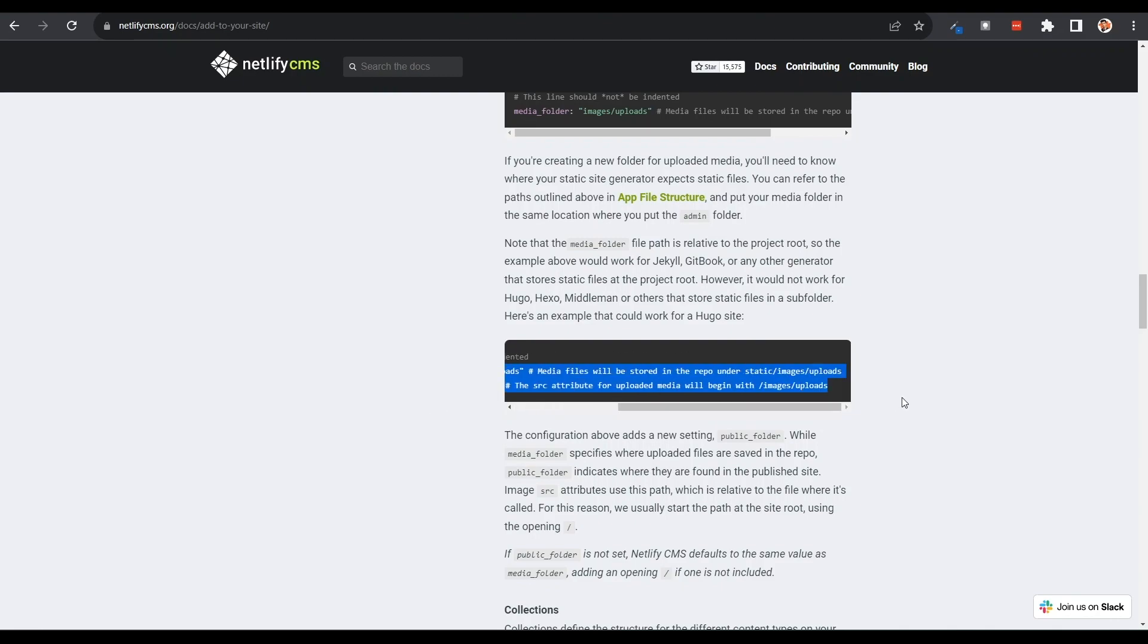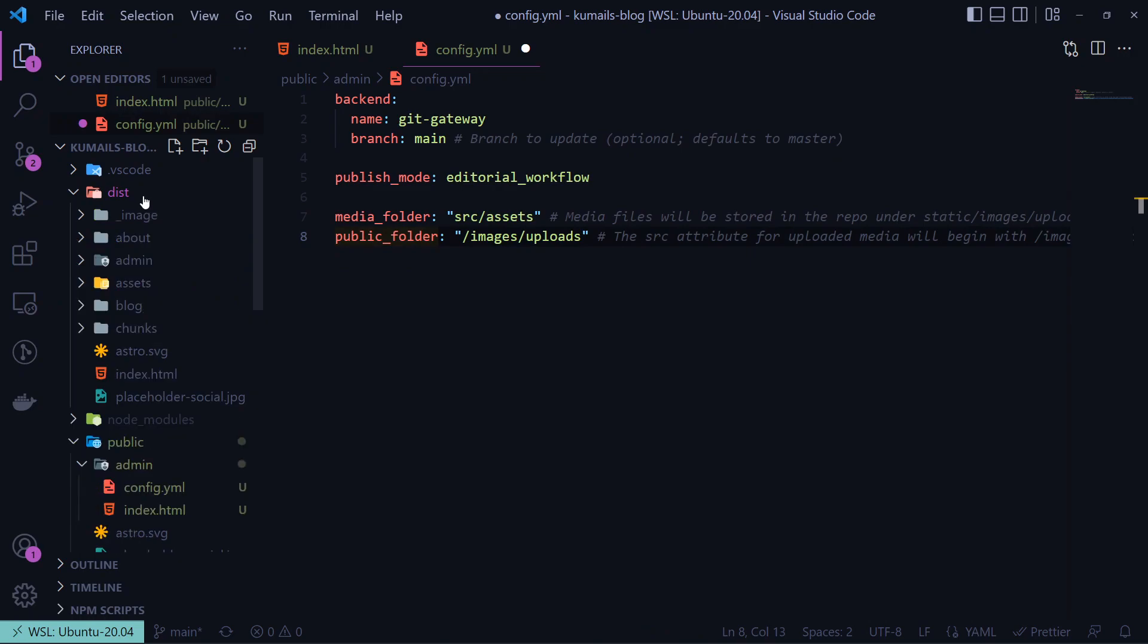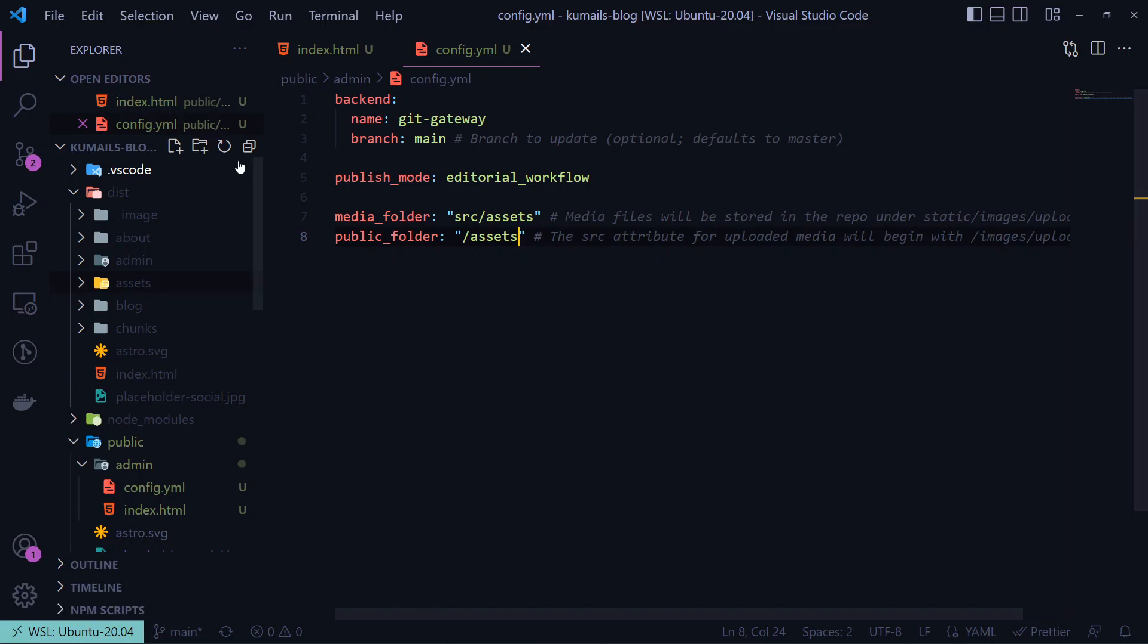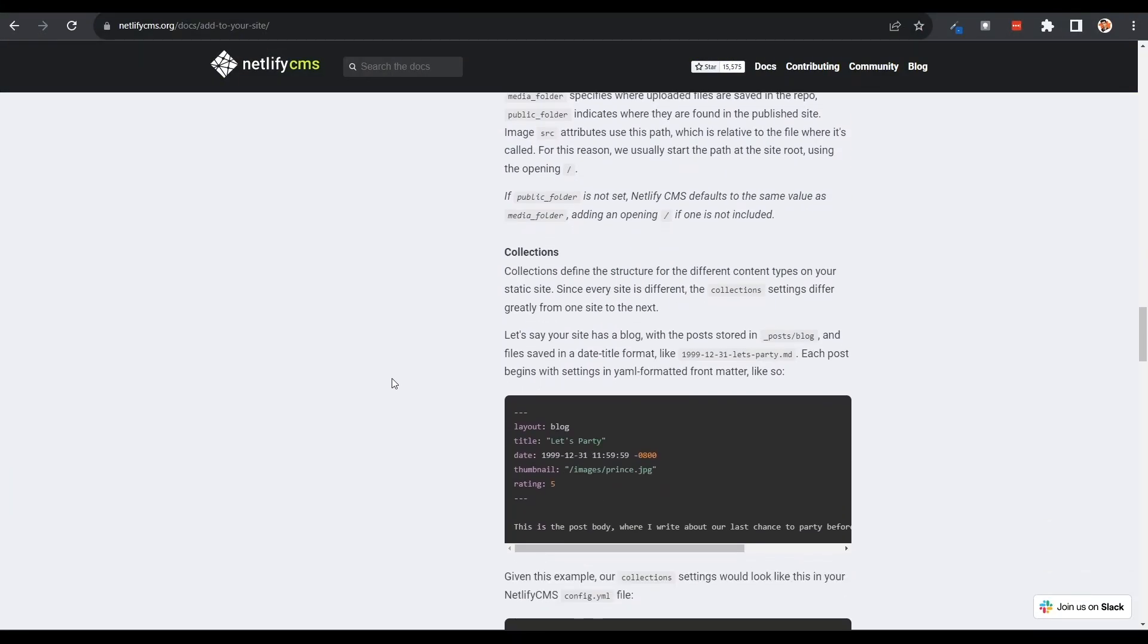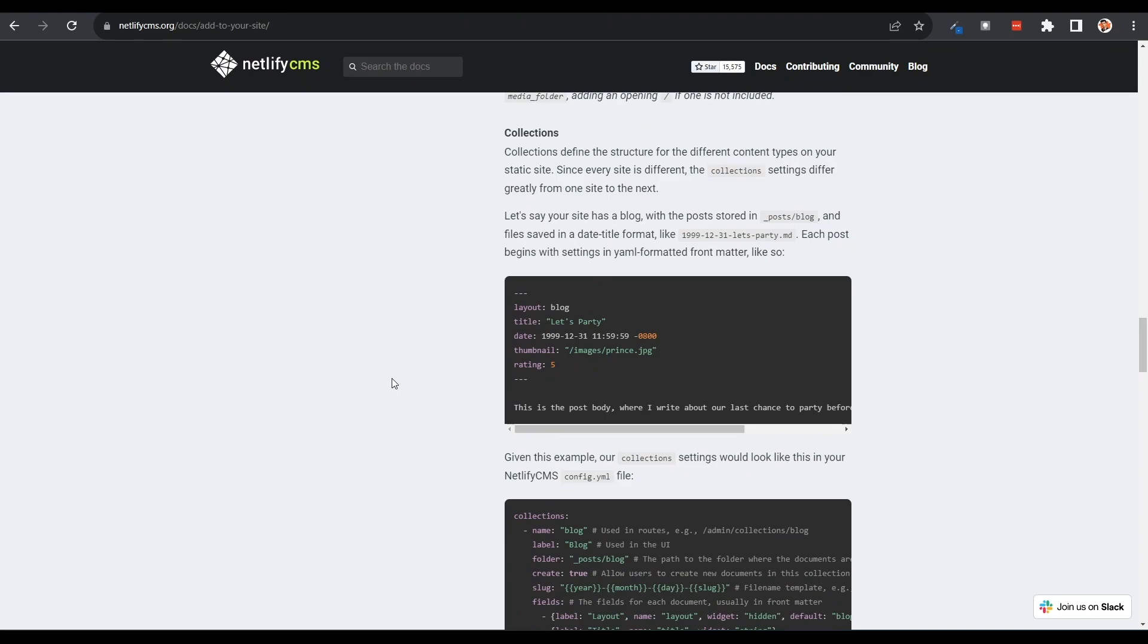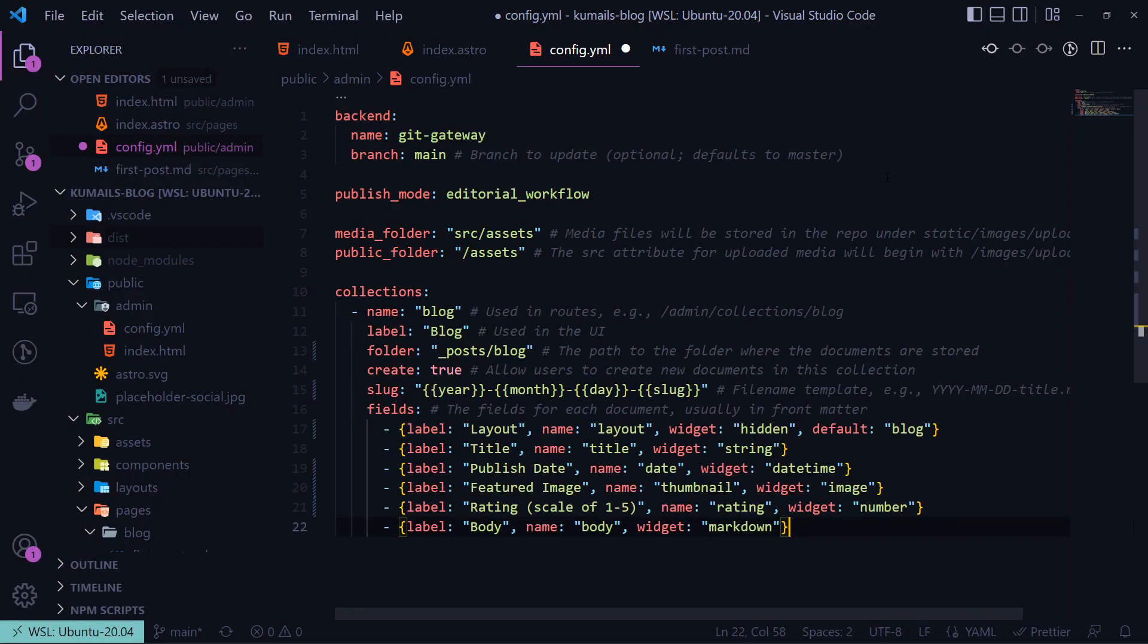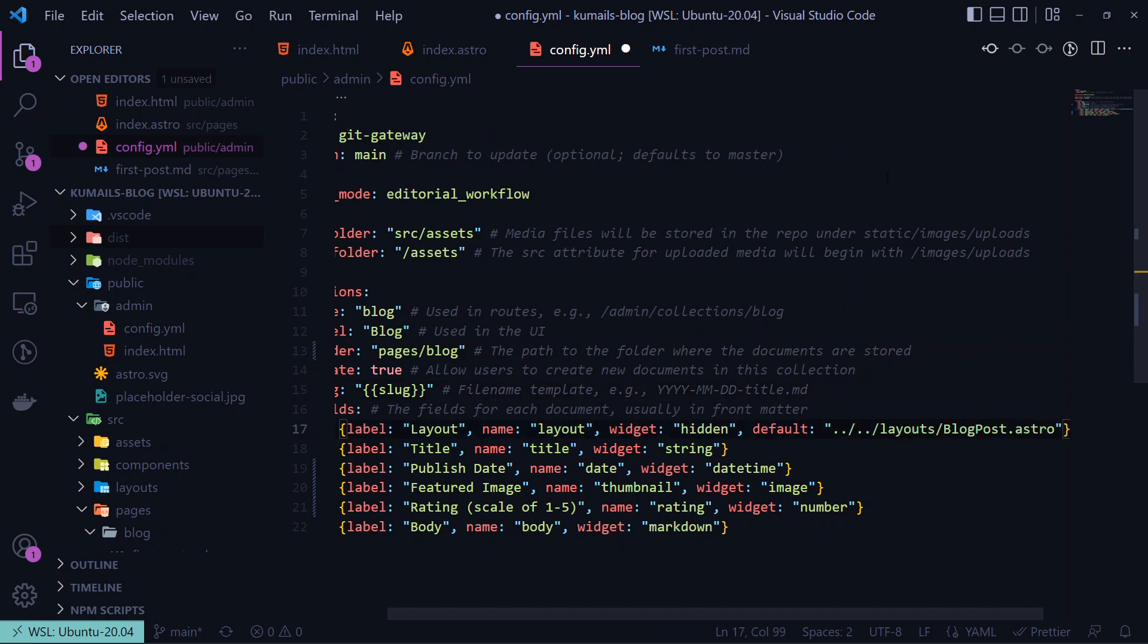After this, we need to specify the folders where CMS can access our assets, like featured images, both in our repository and also in our disk folder, which is created after building the app. In this case, it's going to be source slash assets for our media folder and slash assets for our public folder. Now that that's done, we can create our collections, which define the data structures of our content on the CMS. We will specify the name of the route blog and the label to be used in the dashboard. Our folder will specify where our markdown files are stored. Create should be true so users can write new blogs, and I'm going to remove the date from our slug to keep it simple. A slug is what is used by the CMS to create browser-friendly links using our post title.